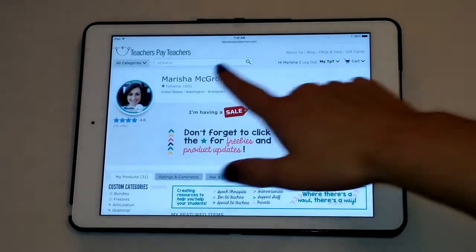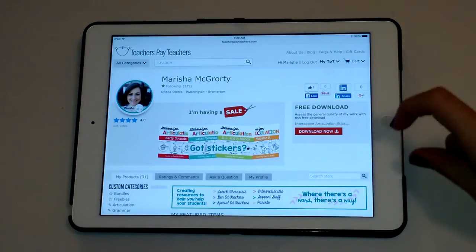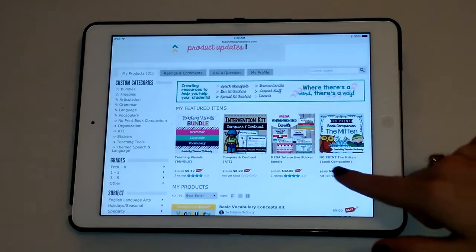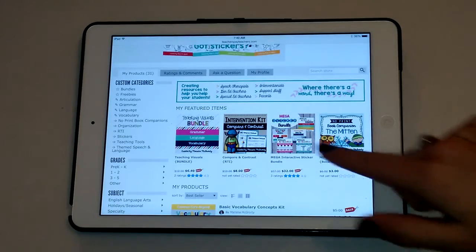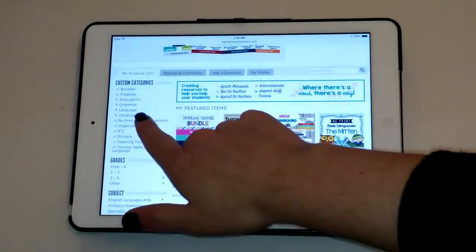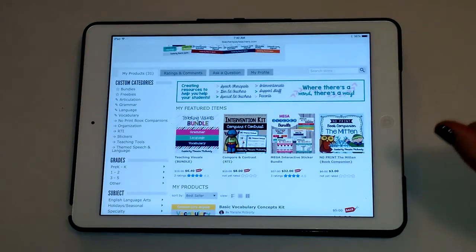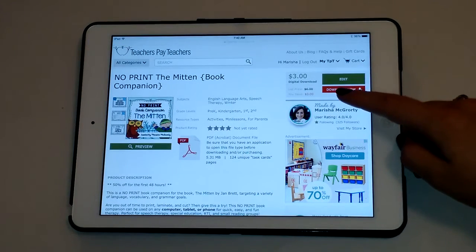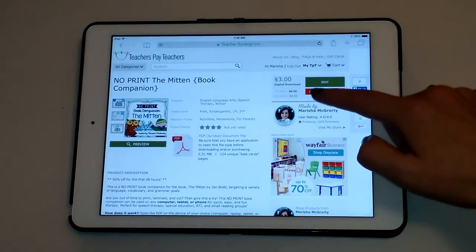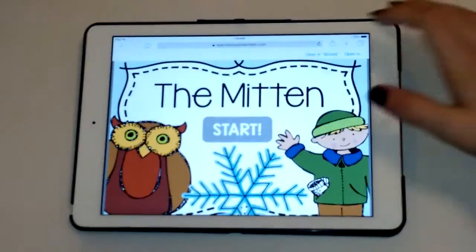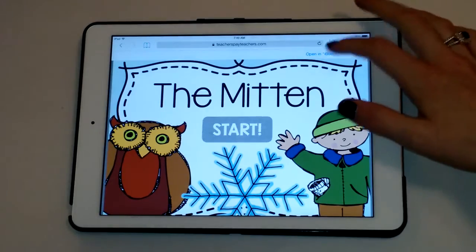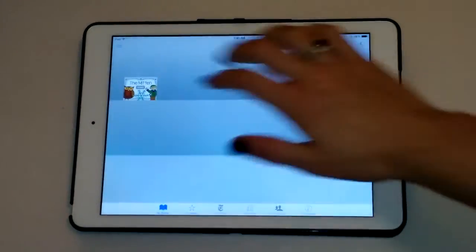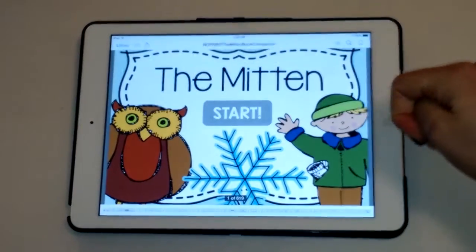You start out by going to my Teachers Pay Teachers store — Marisha McGordy — then you scroll down and find my no print book companion. I also have a smart category over here if you end up purchasing more. You click on that, and once you've purchased it you'll have the option to click the Download Now button.